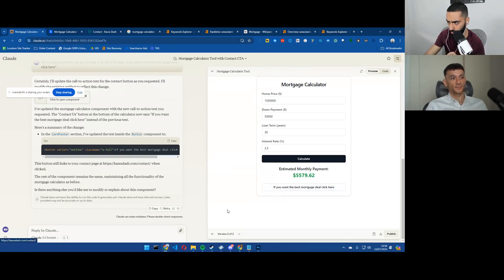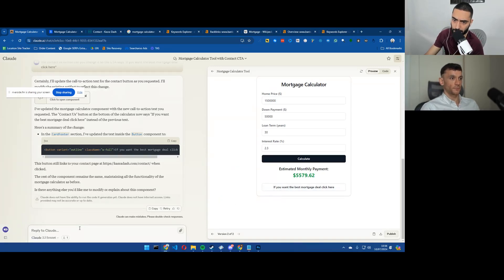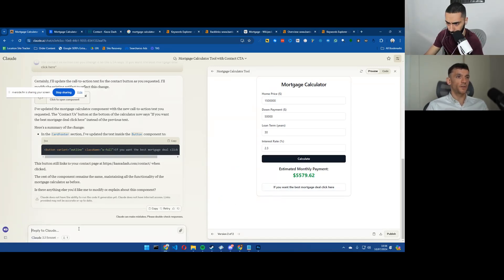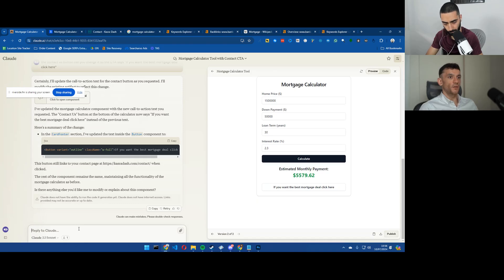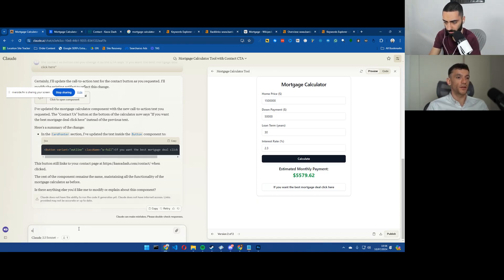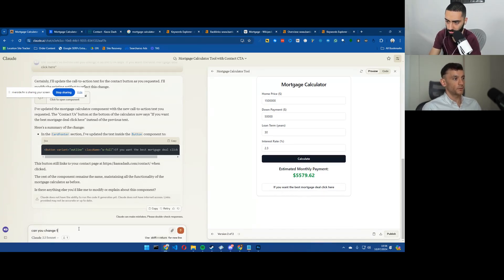One thing on that, would you change that call to action color? Yeah. I think something that just stands out and is brighter than the rest of the page works nicely.